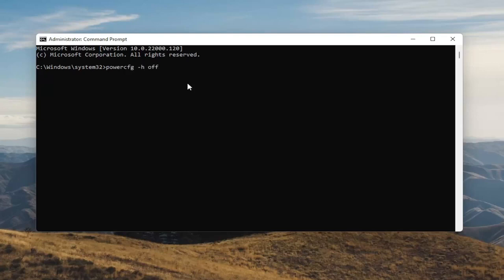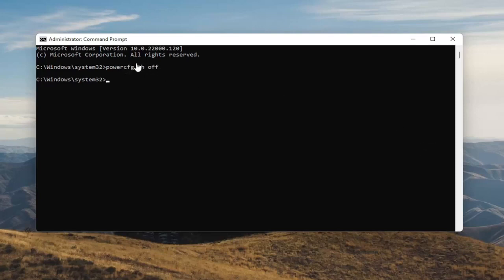so again, powercfg -h off — O-F-F. Hit Enter on your keyboard. Once you're done with that, you've just disabled Hibernation. And if for any reason you want to turn it back on, you can just type the same command, except instead of typing Off, you'll type On. Pretty straightforward.